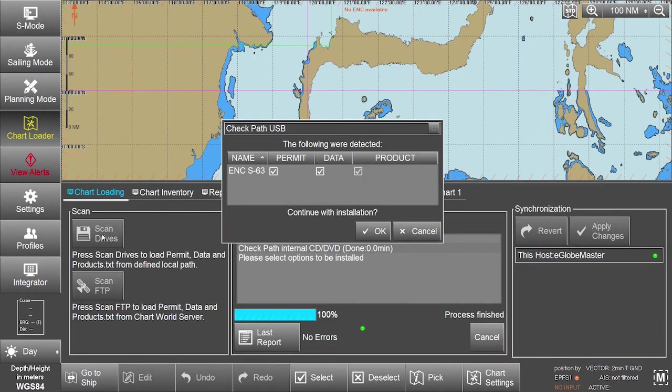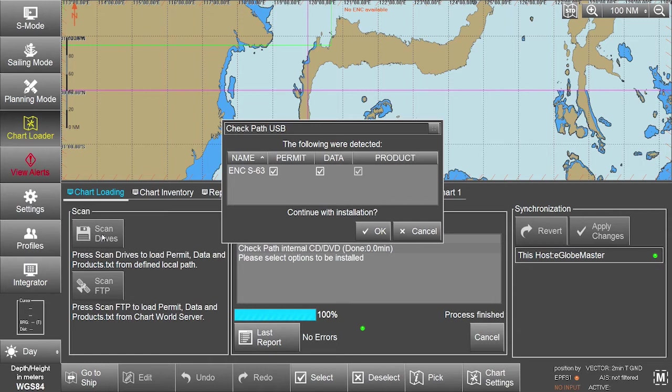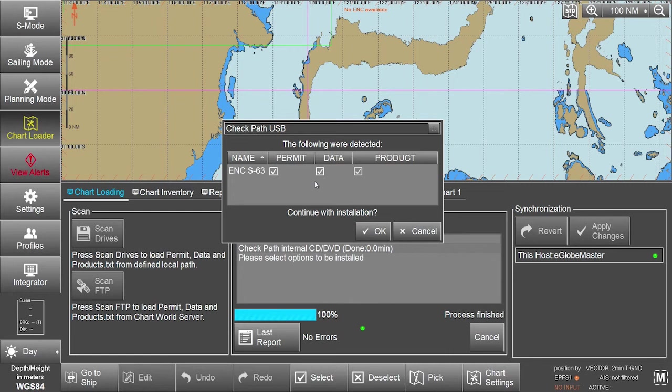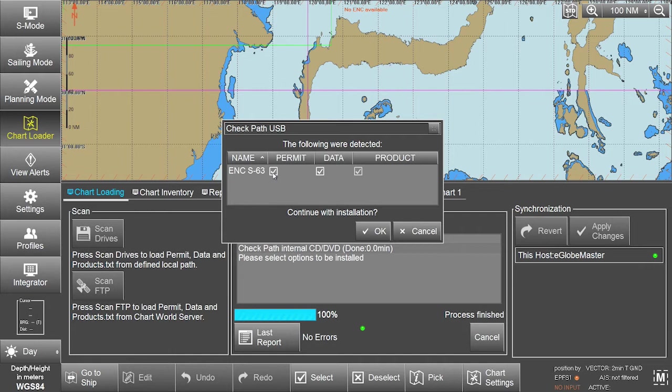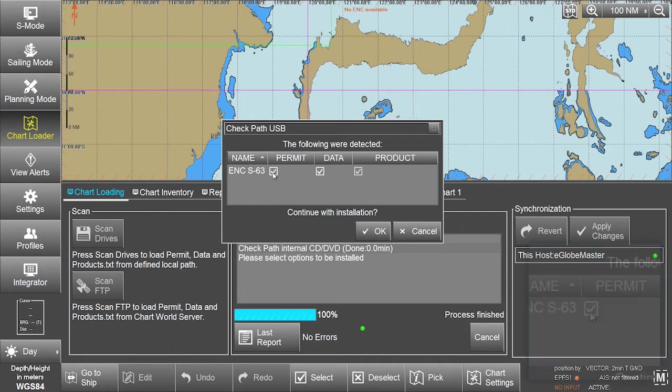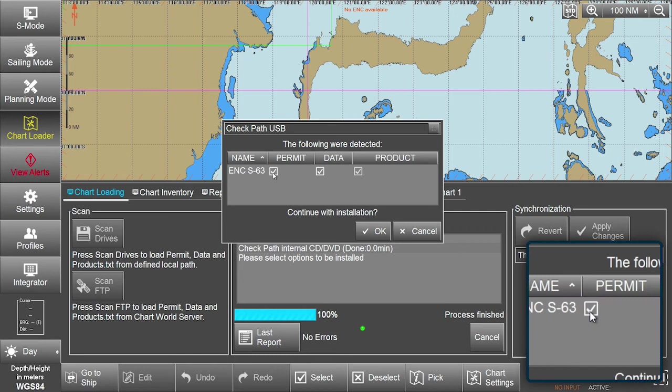The ECTIS will automatically scan for the permits to be installed. The permit file will have been automatically detected and the ENC S63 permit box ticked. If not, tick the ENC S63 permit box on the screen.